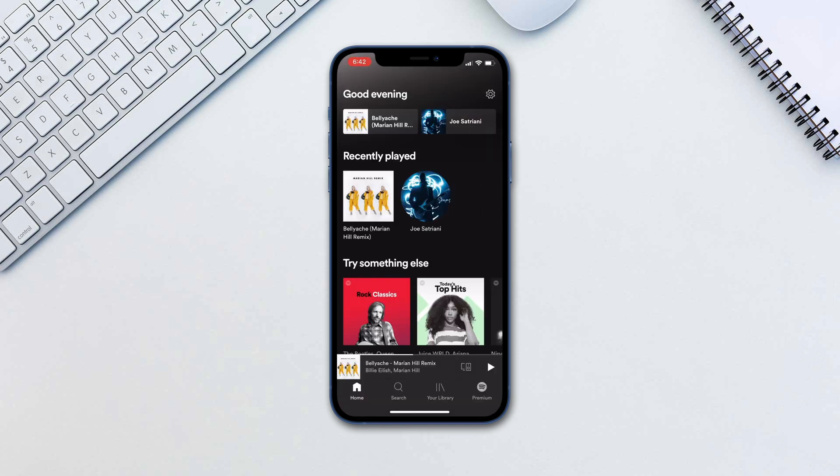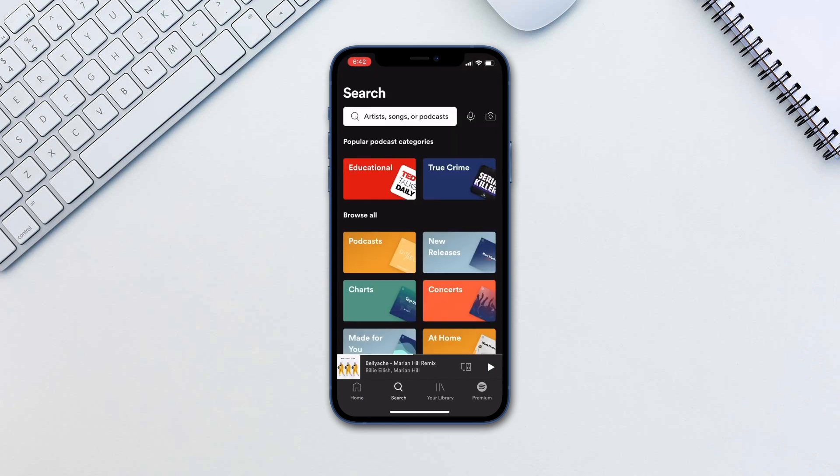Once logged in, you will see your recommendations under Home. This will get more personalized the more you use the app.